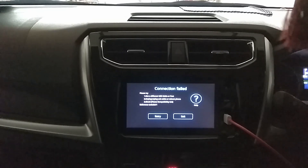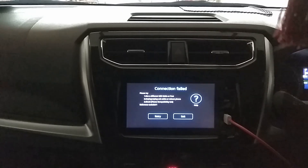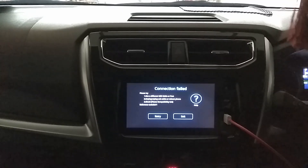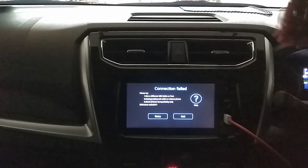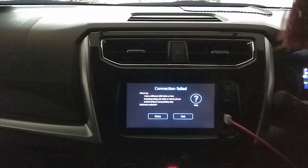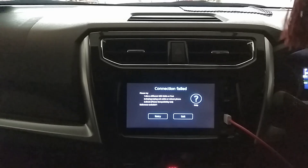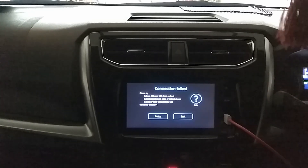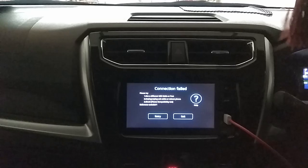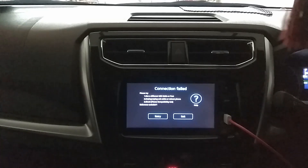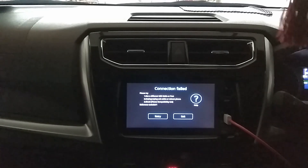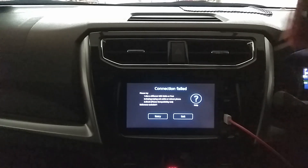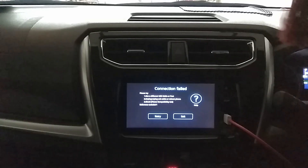Hi guys, what I'm going to do here is teach you how to connect this to your phone. A lot of people think that you need to use Android below version 8. So first, we're going to do some pre-setup to the phone.